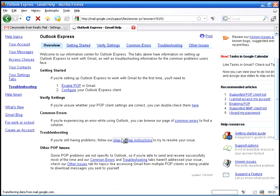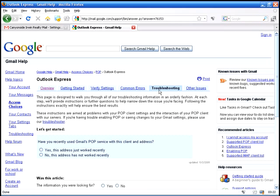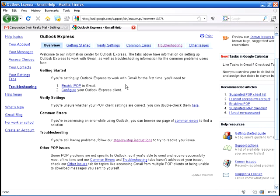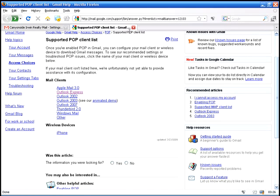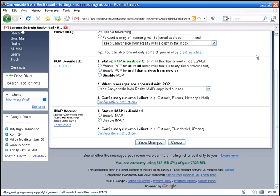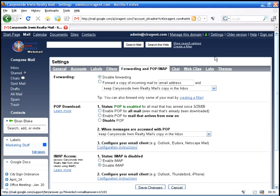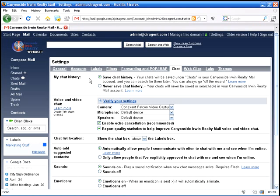With step-by-step instructions to solve problems and to set up your email so that it works the way that you want it to. Go back up here to the top.